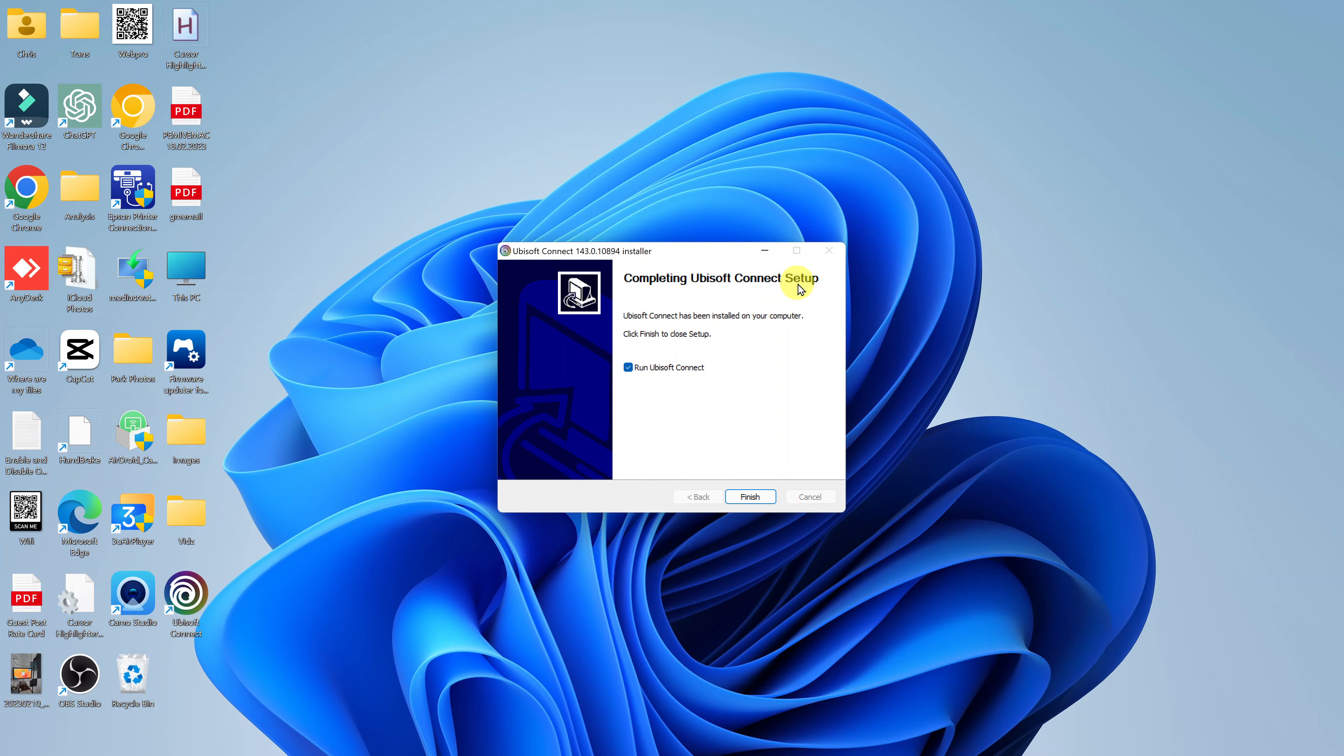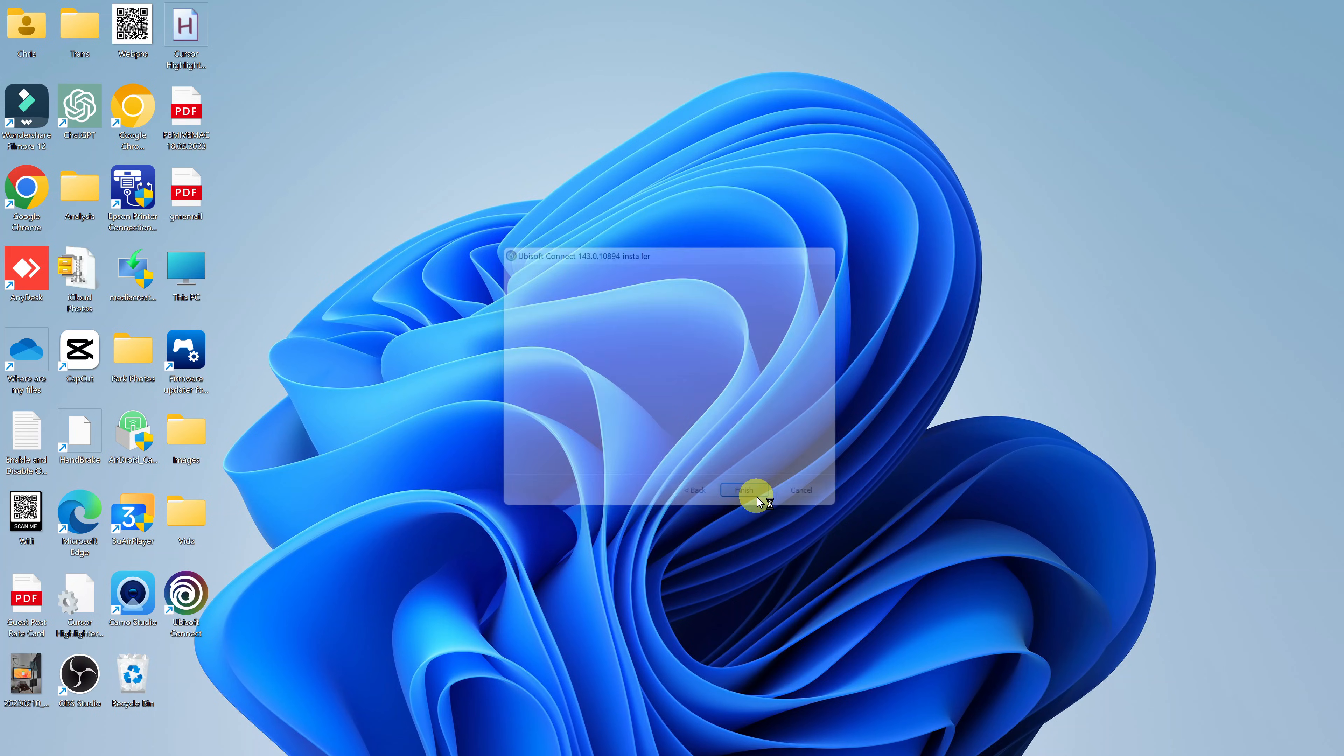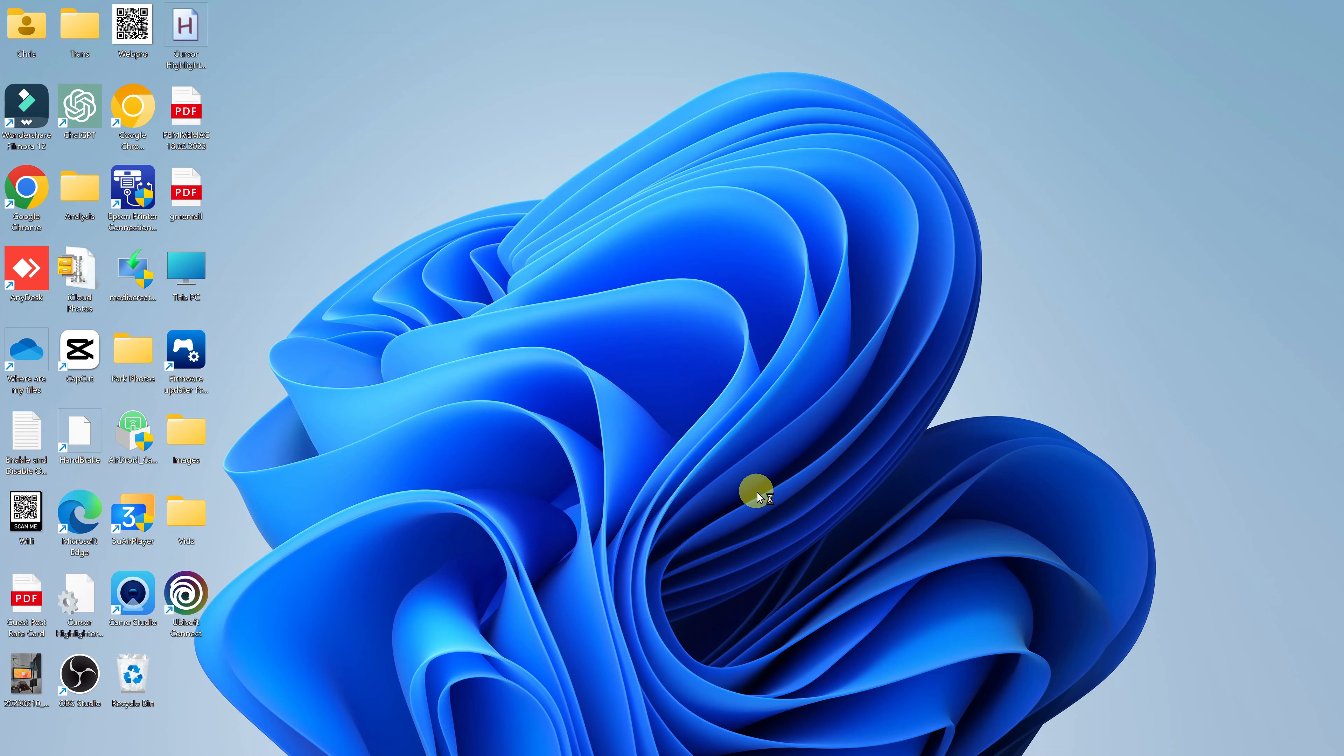Completing Ubisoft connect setup. Do you want to run Ubisoft connect? I'll choose OK and click on finish. And that's going to launch Ubisoft connect.